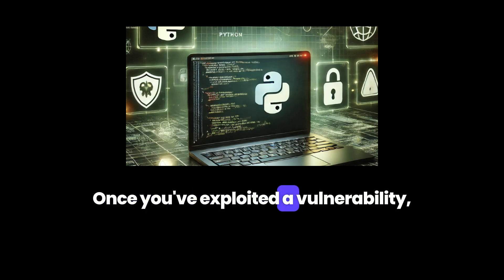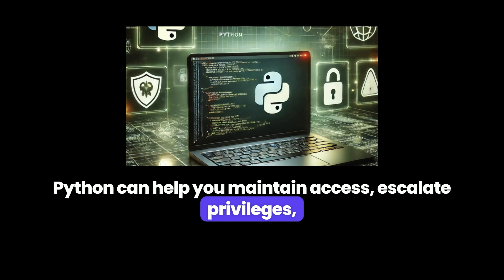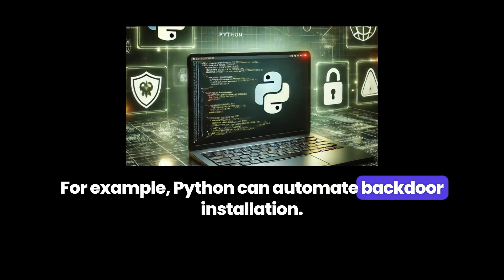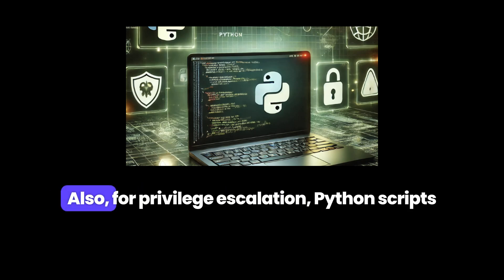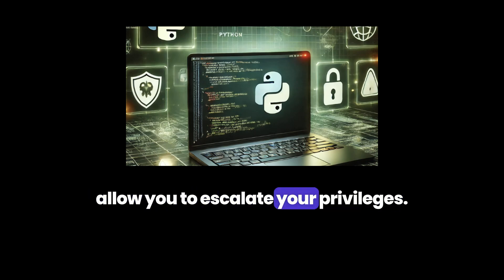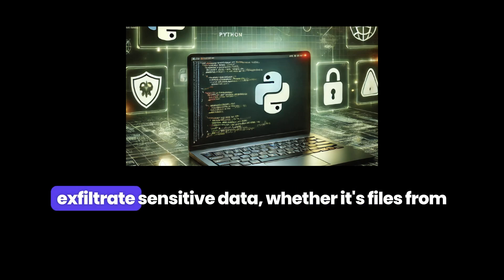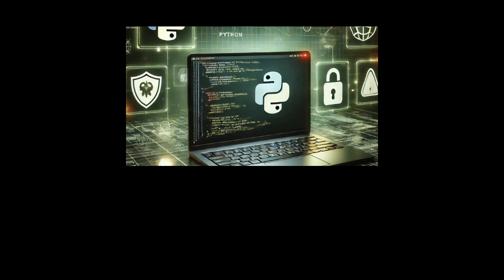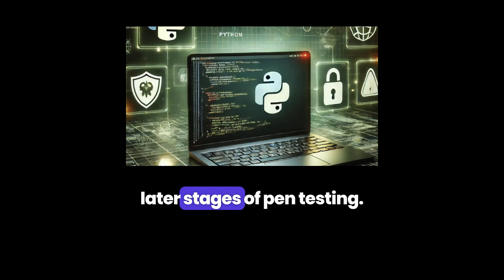Once you've exploited a vulnerability, it's time for post-exploitation. Python can help you maintain access, escalate privileges, and gather information from the compromised system. For example, Python can automate backdoor installation — you can write scripts that install a persistent backdoor on the compromised system. For privilege escalation, Python scripts can help you find misconfigurations that allow you to escalate your privileges. Another area is data exfiltration: Python can be used to gather and exfiltrate sensitive data, whether it's files from the system or credentials from memory. Python's ability to automate these post-exploitation tasks makes it extremely useful in the later stages of pen testing.